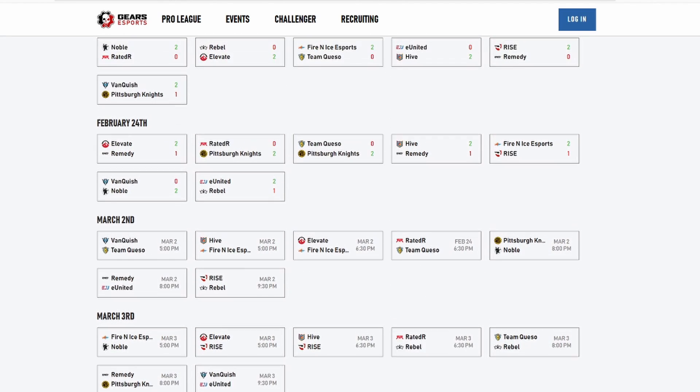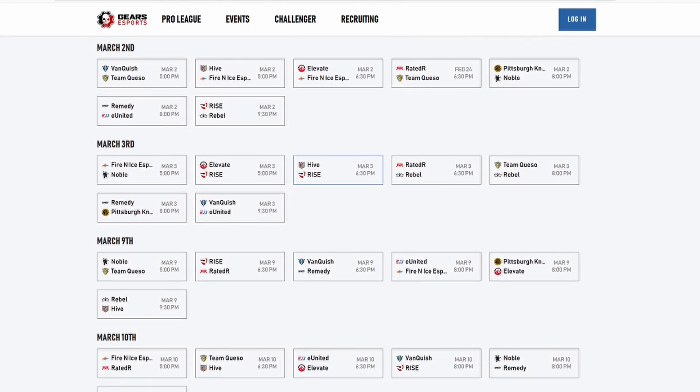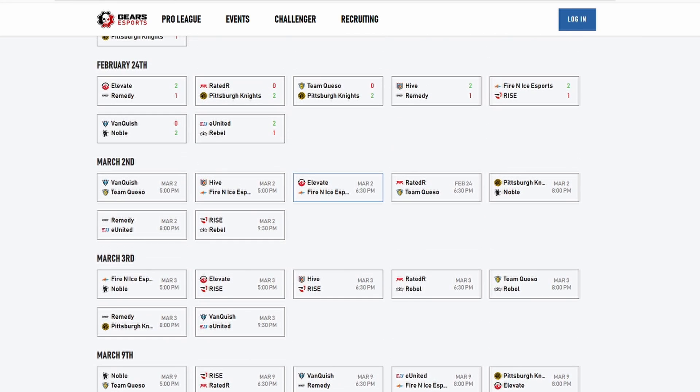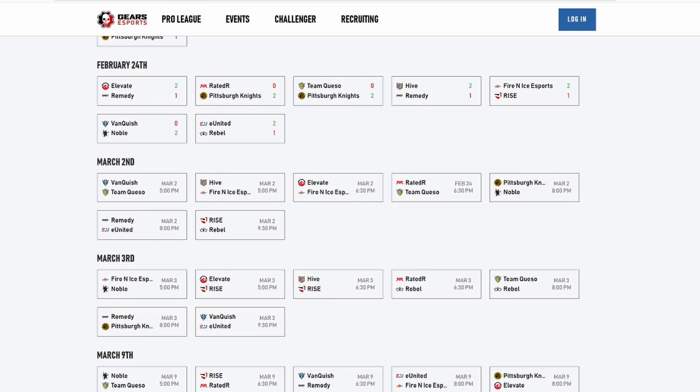For the next day we got Fire and Ice versus Noble, I think Noble will take this one and beat Fire and Ice 2-1, it'll be a close series. Elevate versus Rise, I think Rise will take this one, they're just more experienced all around. You got Hive then versus Rise, I think Rise will take this one. Like I said before, these back-to-back games you get warmed up and you're ready, so I think Rise will take that. Then you got Rebel versus Rated R, I think Rebel will take this one, finally get a dub on the board. And like I said, the back-to-back thing, this will hopefully build that momentum and then beating Team Quest.